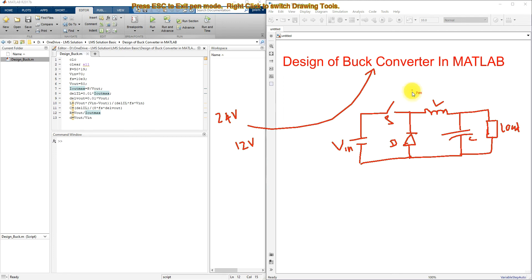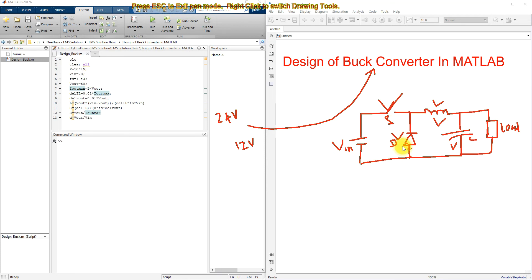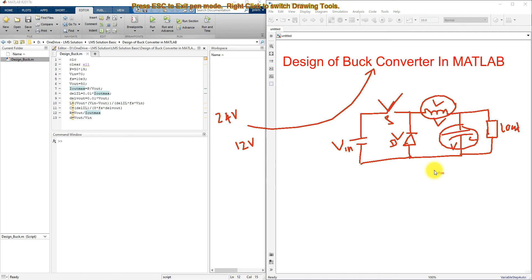We need to design this buck converter for a particular power rating and particular voltage rating on the input and output side. The main design decisions depend on the selection of the switch, the diode, and the values of L and C. The switch and diode are selected based on the power rating, voltage, and load voltage details, while we need to calculate the values of L and C.